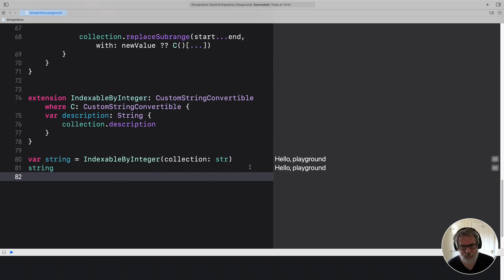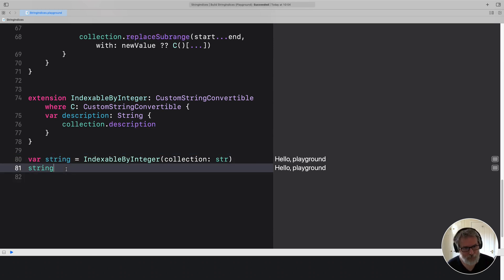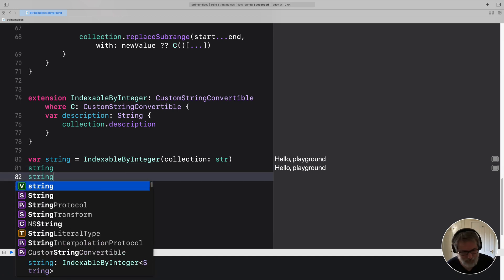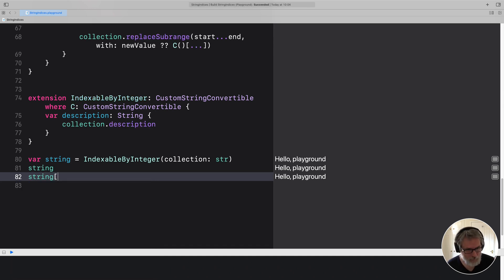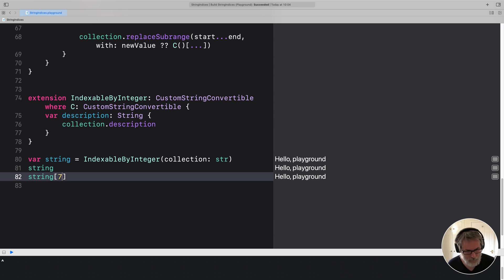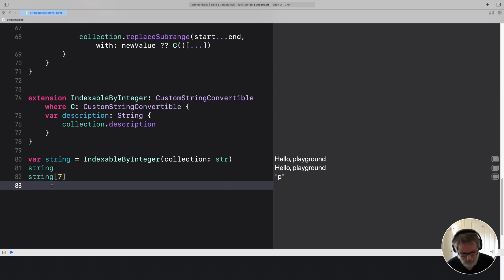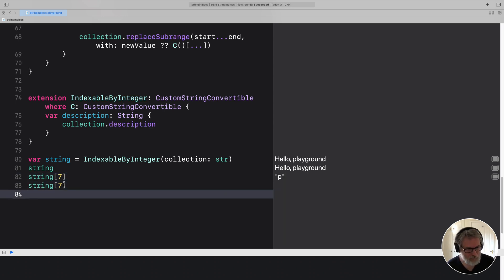So we've got what looks like a string, acts like a string. And the clever thing we can do with this is we can actually index into it just like we want to and would expect.